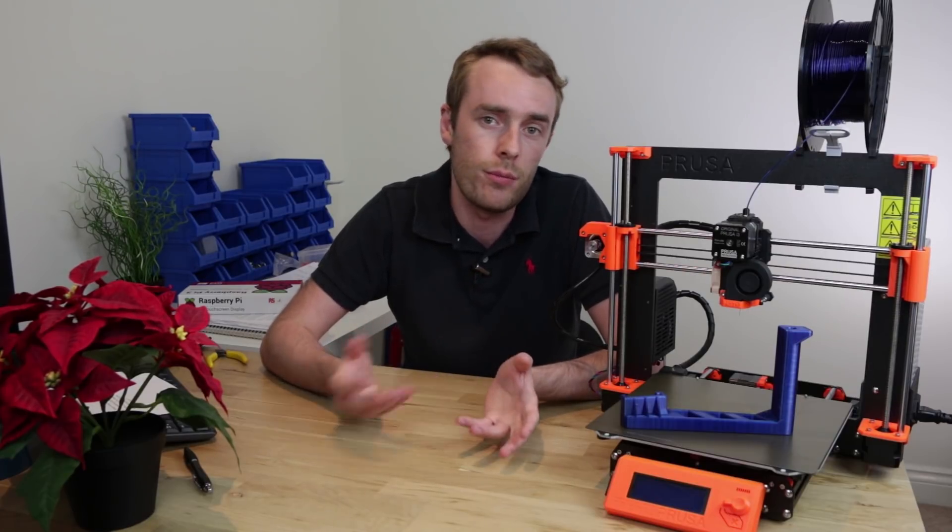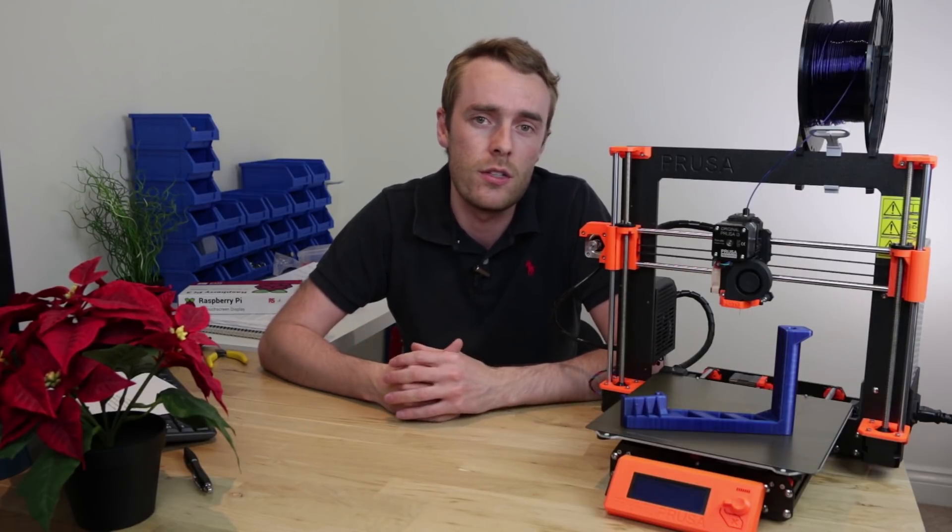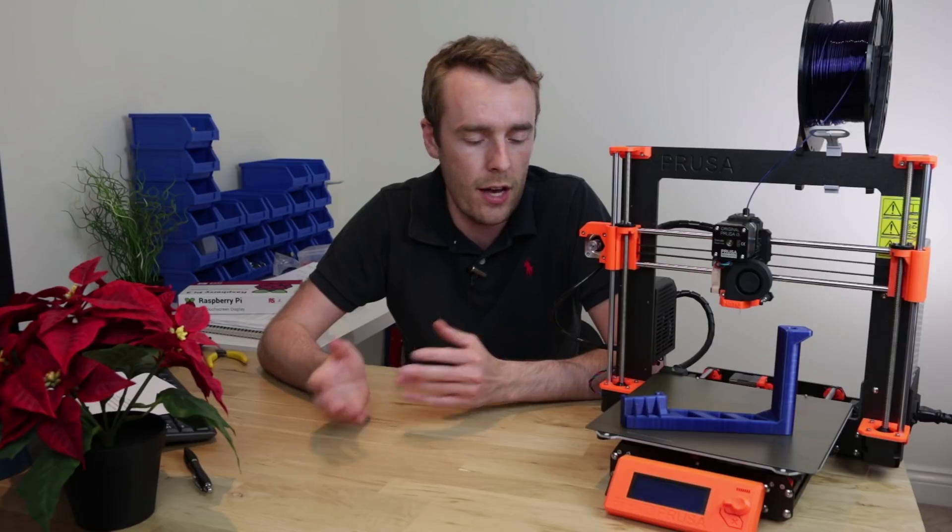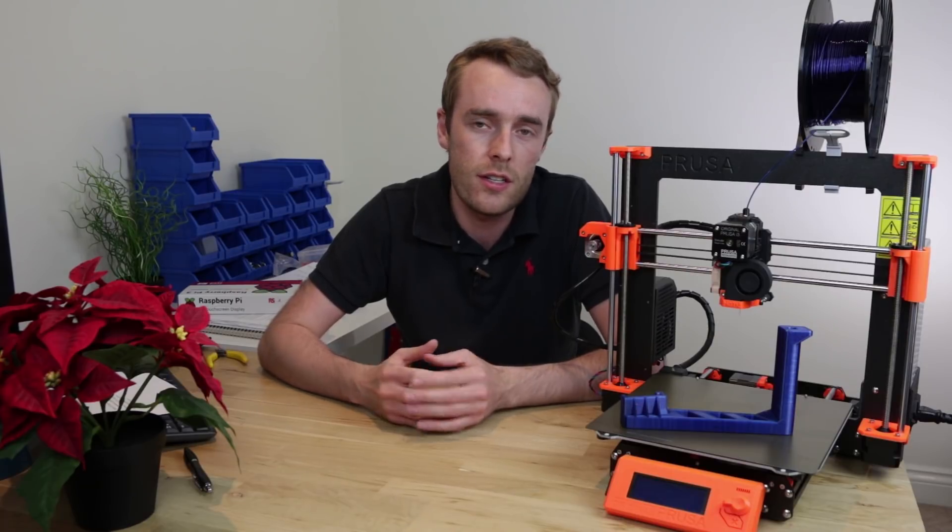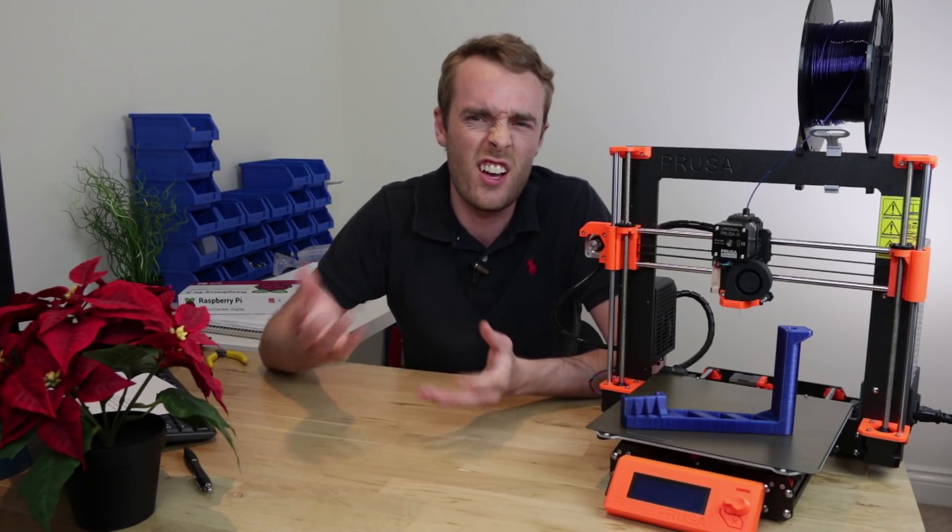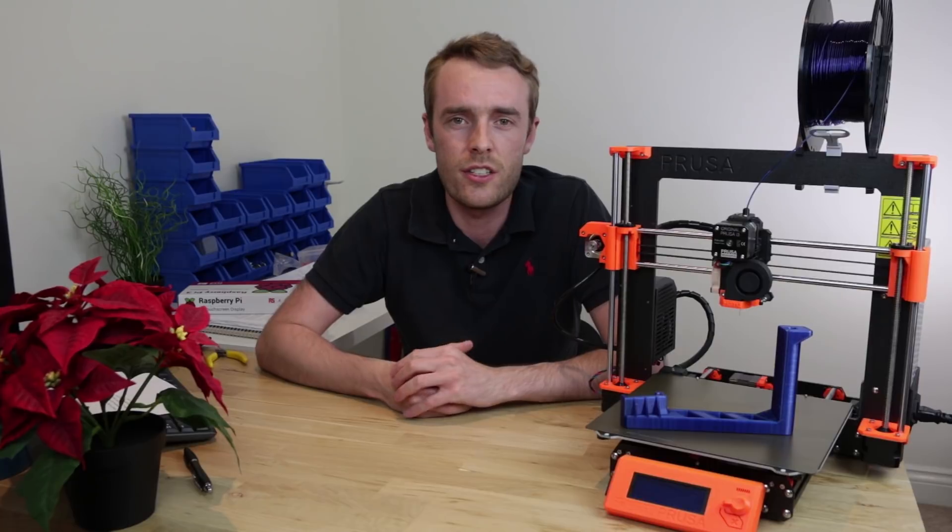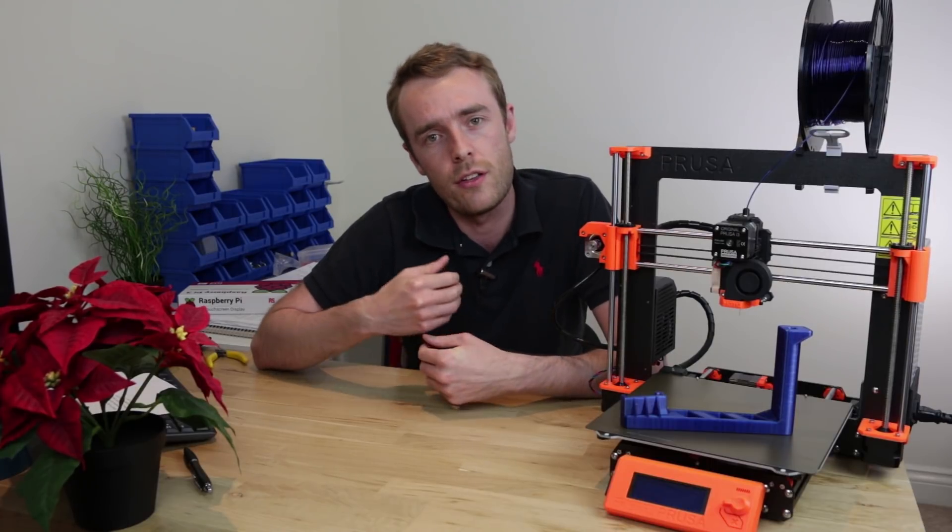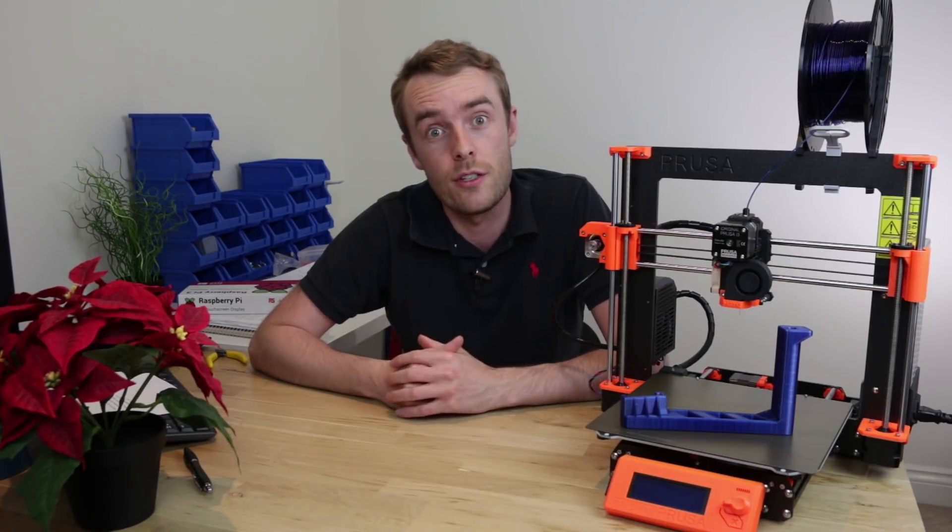We'll comment on the filament that we used, the printer that was used, how well the settings were, how well the thing printed, how well it was designed maybe. It's just a fairly open discussion, a fairly casual video about something that I've printed this week.